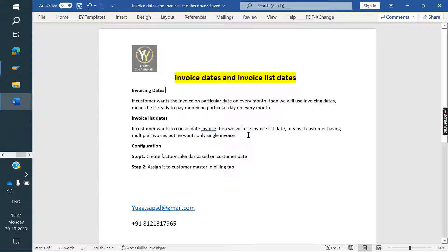Invoice list date means if the customer wants a consolidated view of all invoices, then we will use invoice list date. For example, the entire month we have 10 invoices created. We are accumulating all 10 and creating a single invoice to send to the customer. The customer is saying: what is the final amount I need to pay? If you give me a single invoice, I can pay. So we create an invoice list — we accumulate all 10 invoices into a single invoice, which we call the invoice list date.